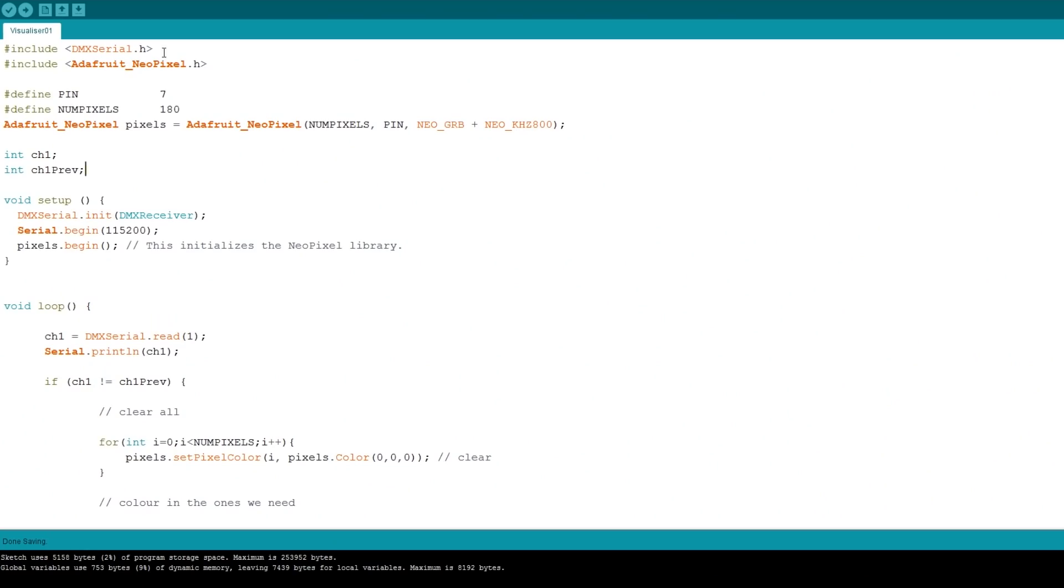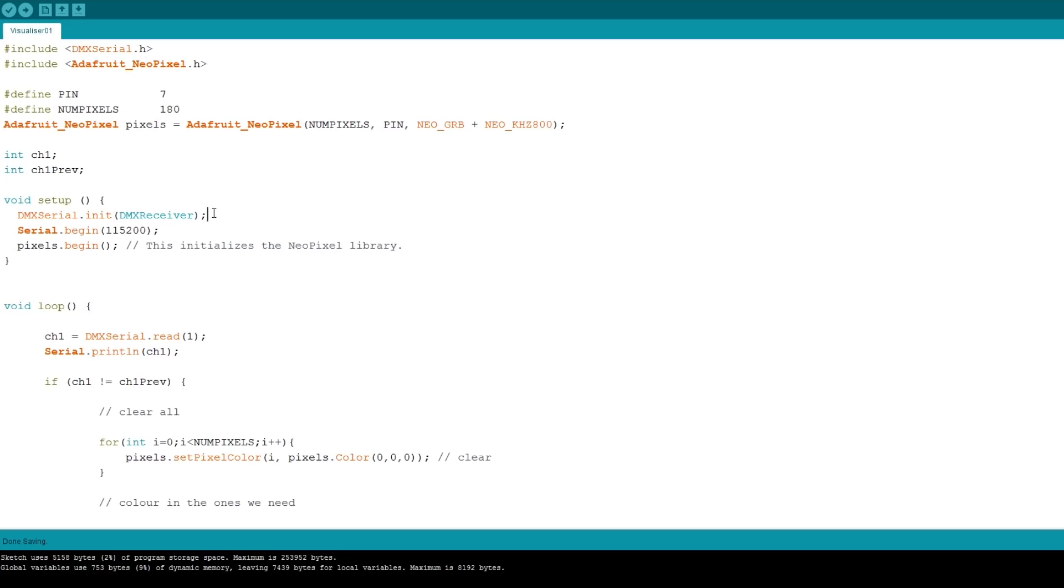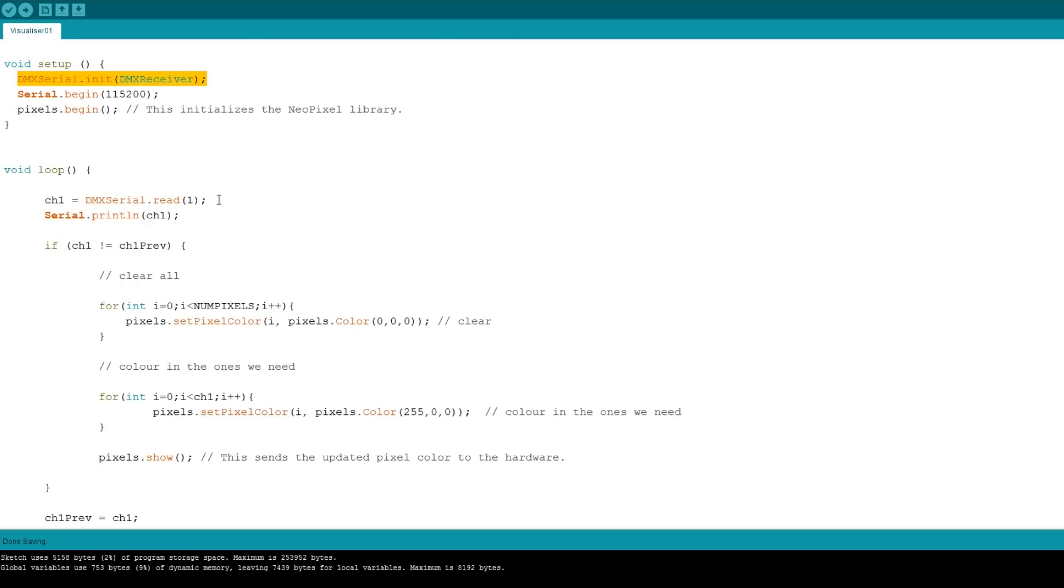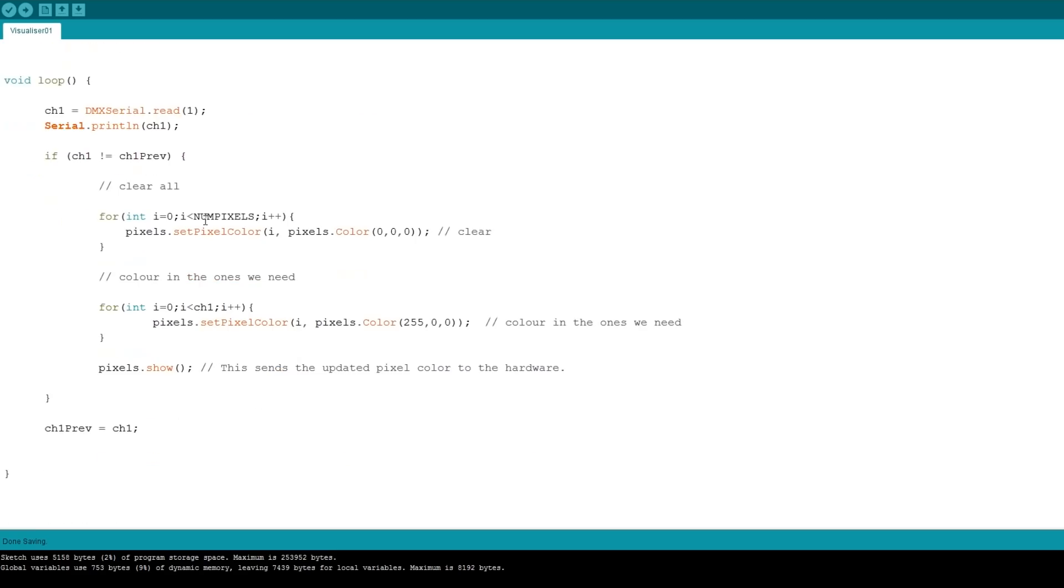I'm using the DMX serial library and of course the Adafruit NeoPixel library. I've defined the pin we're attached to for the string, which is all 180 LEDs, and initiated the string there. We're using the DMX serial library as a receiver and that's very easy. All we need to do is just do a DMX serial read on channel one, and I'm printing that out to the com port just so I can see the value for now.